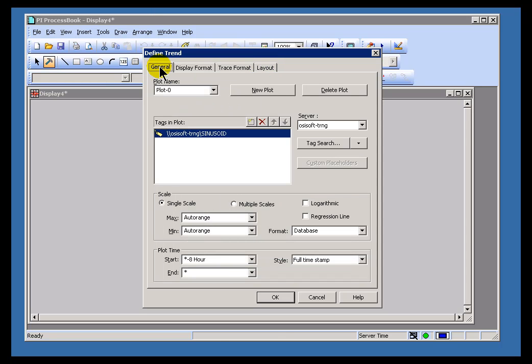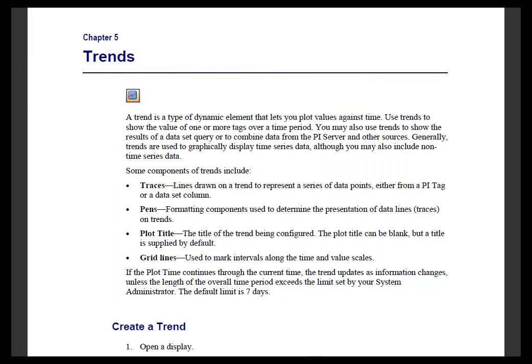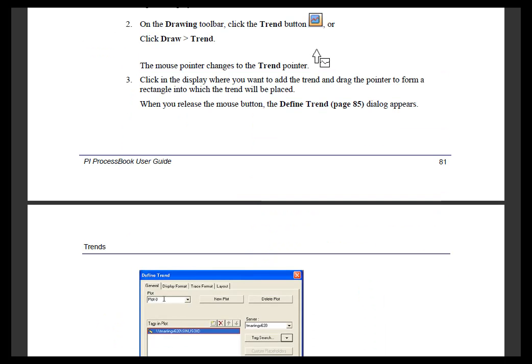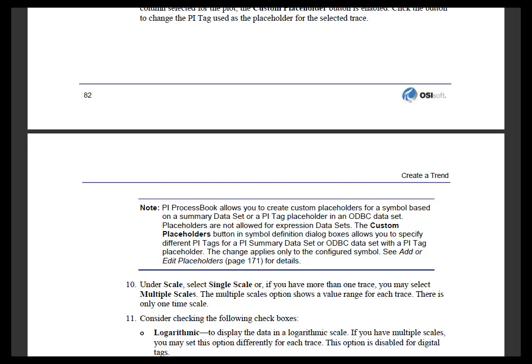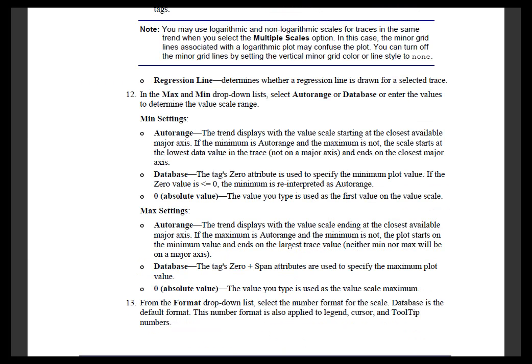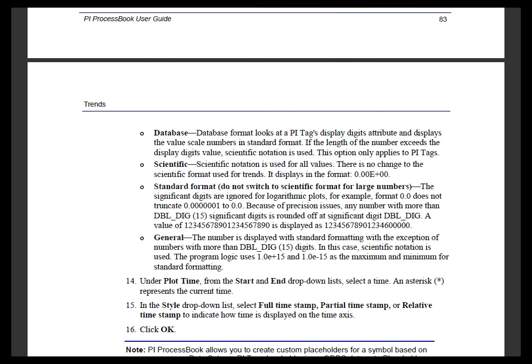Now in this class, in this class material, we don't attempt to duplicate everything you'll find in the regular manual. So we highly suggest you go out to our PI ProcessBook User's Guide, if you're interested in step-by-step instructions, and go to Chapter 5, and there you will find instructions on creating a Trend. And this goes over in great detail all of the different options available to you, most of which are obvious. So we're not going to talk about it in this class. But we will go over those things that are not so obvious.